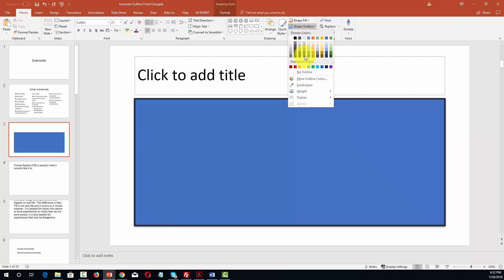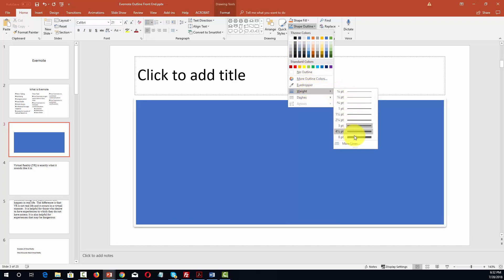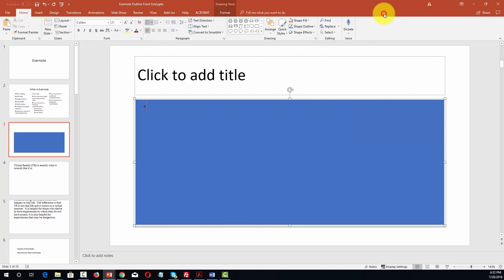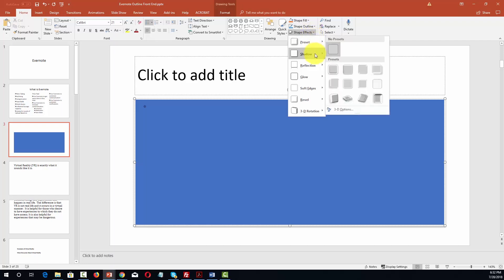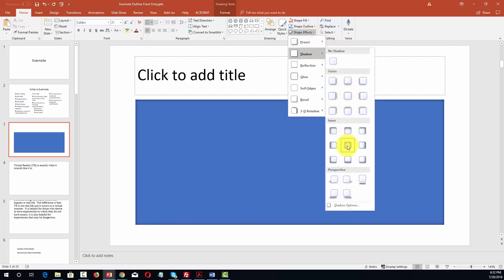We can change the outline of that shape. So if we want to add in a border, we can do that and change the color of the border. We can change the nature of it. We can also change the effect of the shape. For example if we want there to be a shadow.